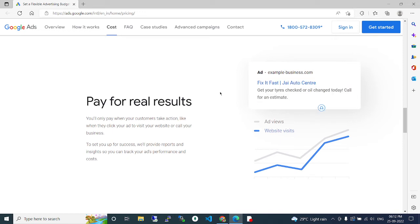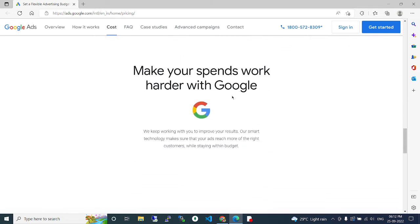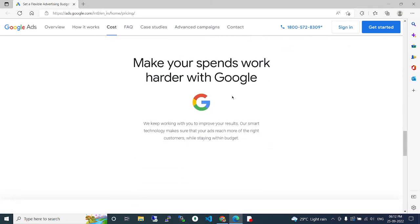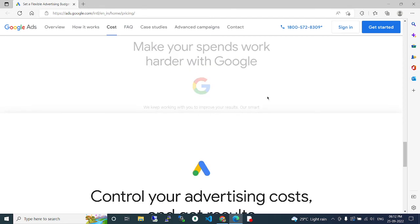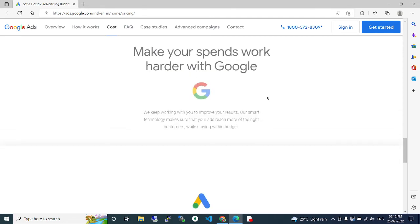So no need to bother whether we will get results like that. Make sure to make your spends work harder with Google. We keep working with you to improve your results.